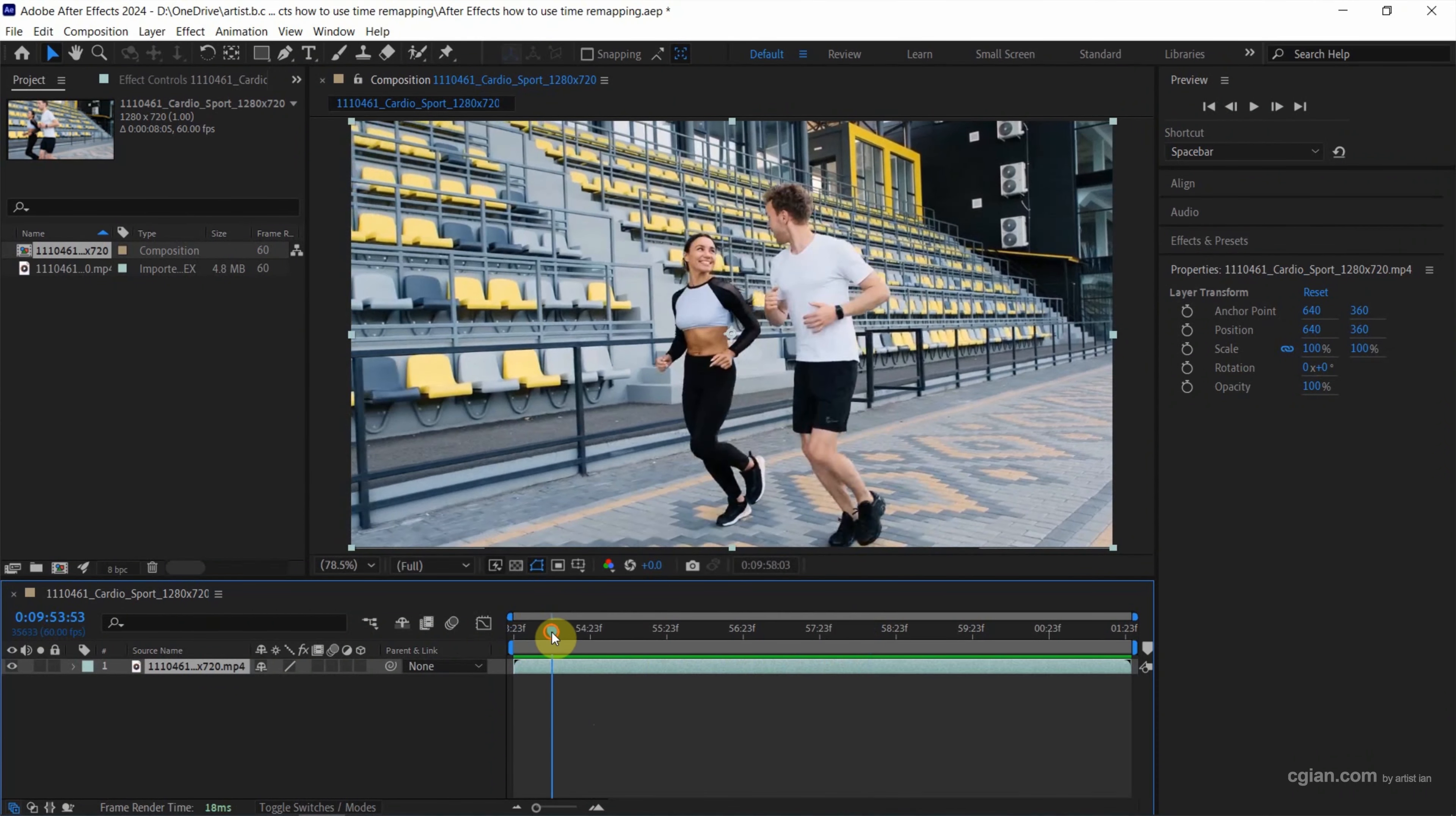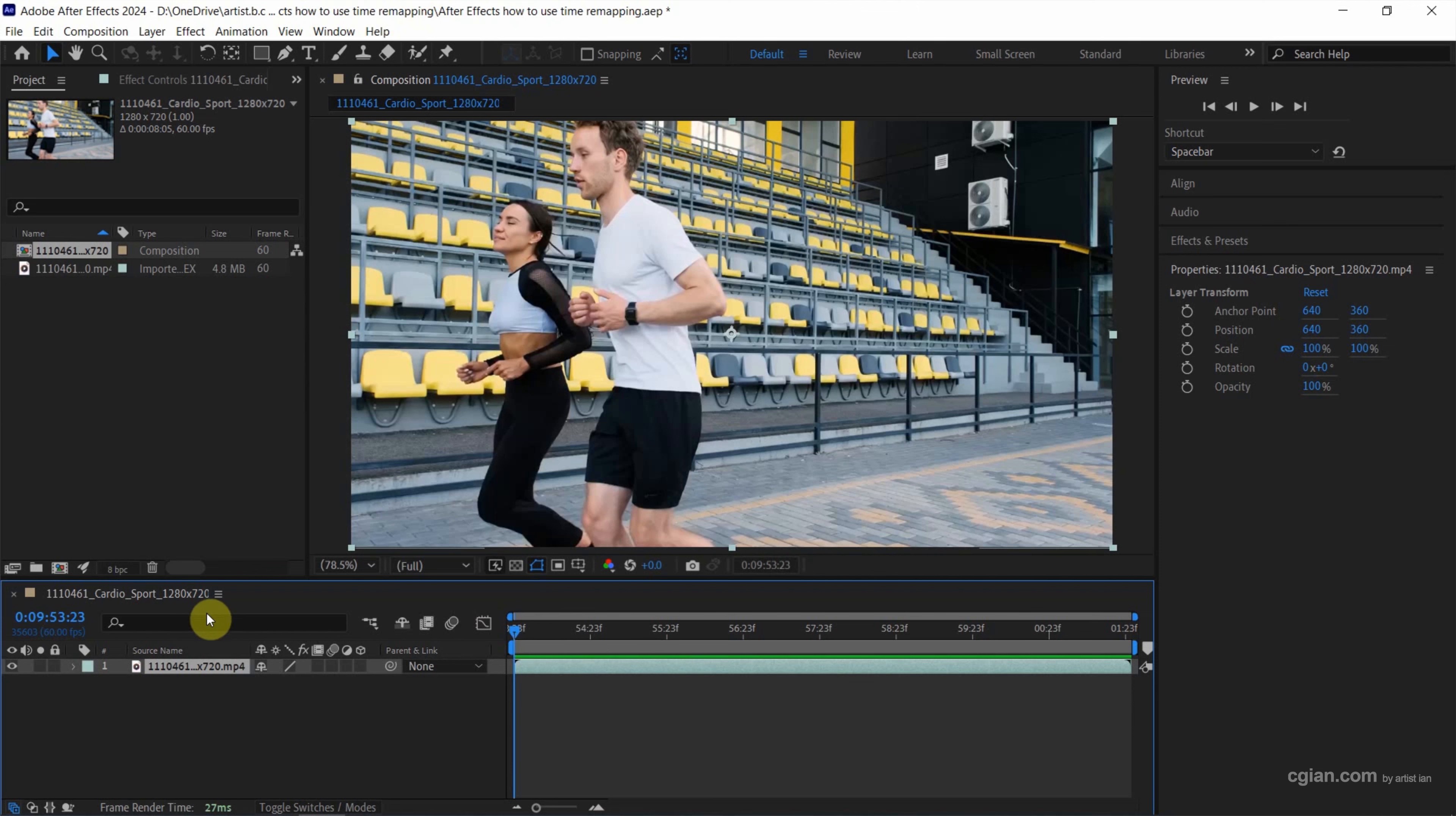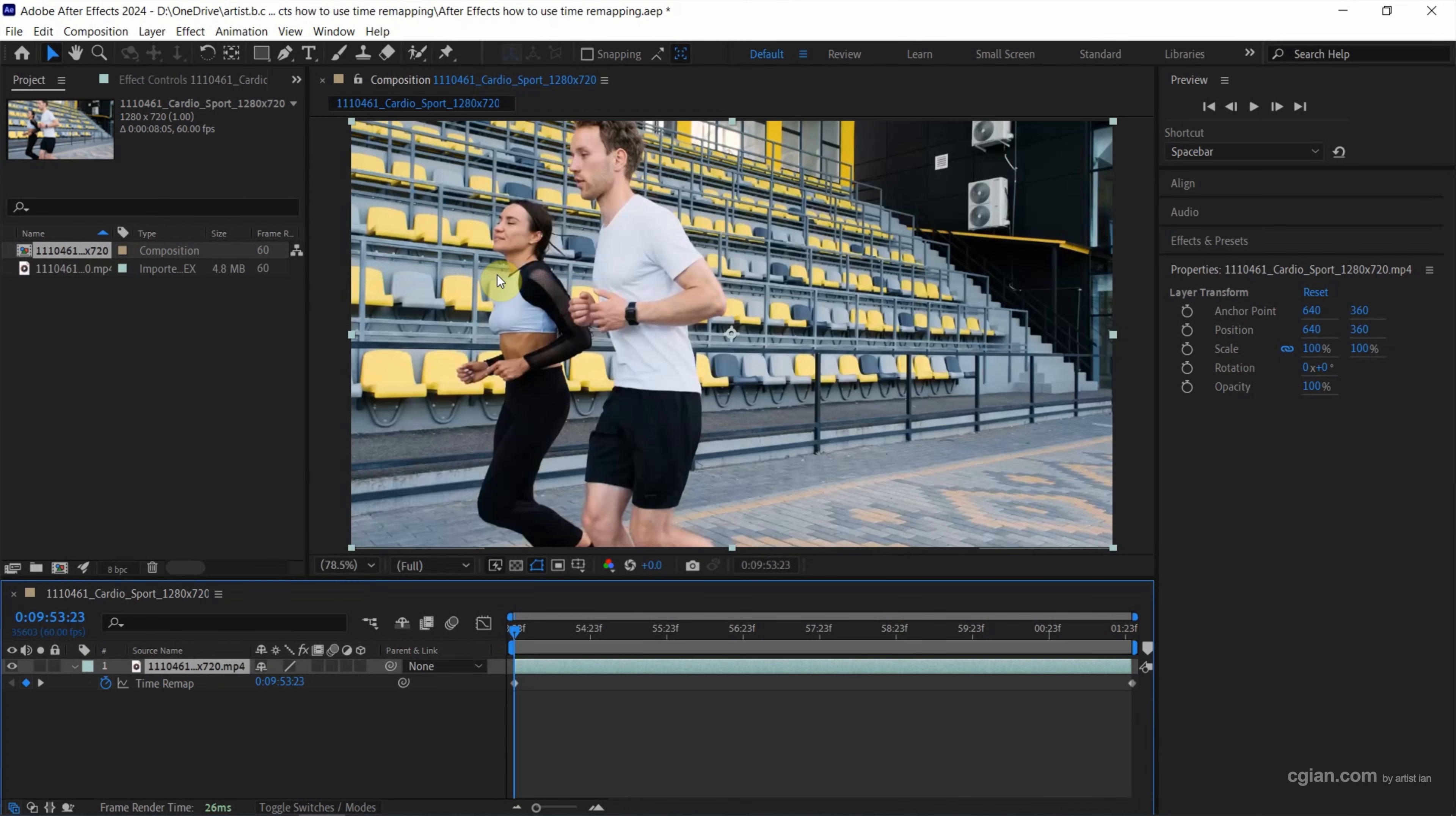If we want to use time remap, we can go to Layer, right-click, then go to Time and we can find Enable Time Remapping here. Or we can use the shortcut Ctrl+Alt+T to enable time remapping. I click it and then we can have the time remapping here, and we can find the keyframes are set.